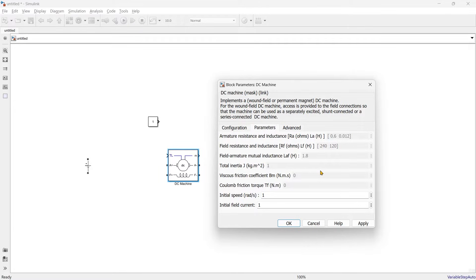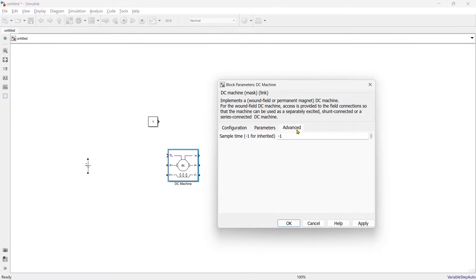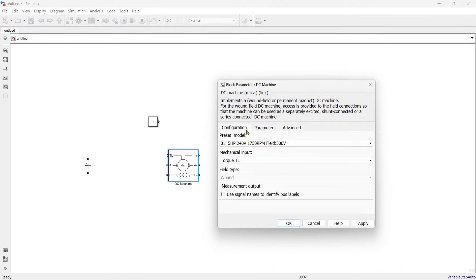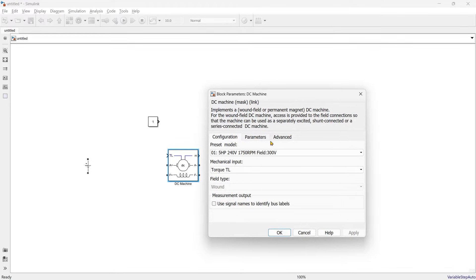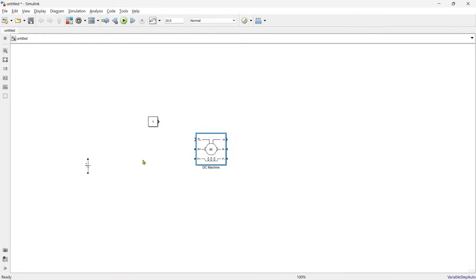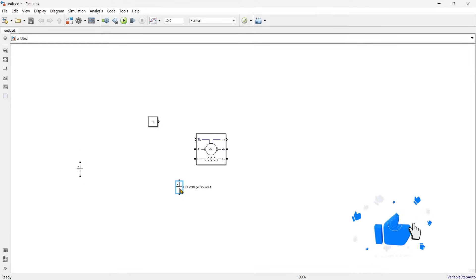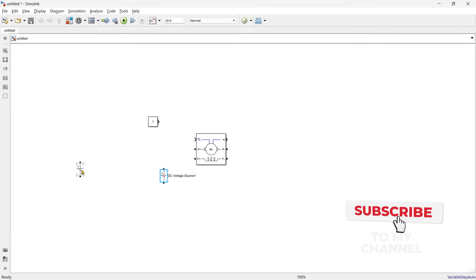In parameters, all these preset parameters we are going to use, and in Advanced is sample time — we are not going to change anything there. This is the block parameter of our DC machine. If you find any difficulty during simulation you can ask in the comment section. In this parameter we have seen it is 5 HP, 240 volt for armature, and 300 volts for field. So we'll give 240 volts to armature and 300 volts to field, using two separate DC sources.